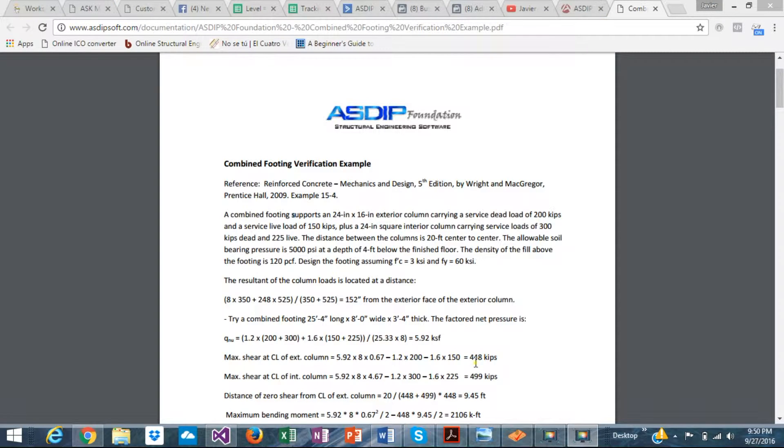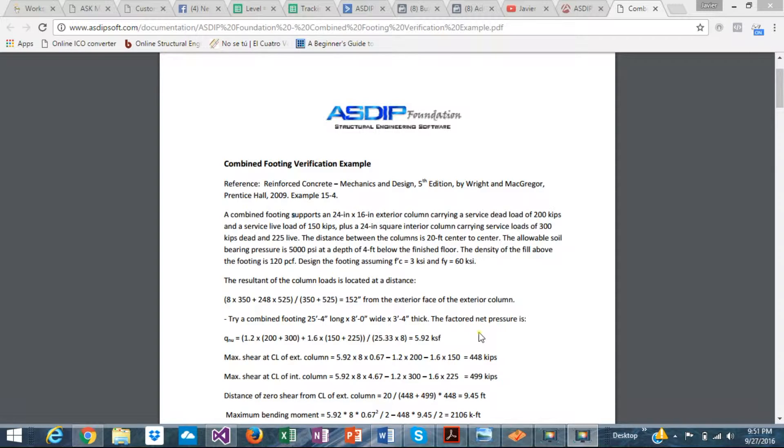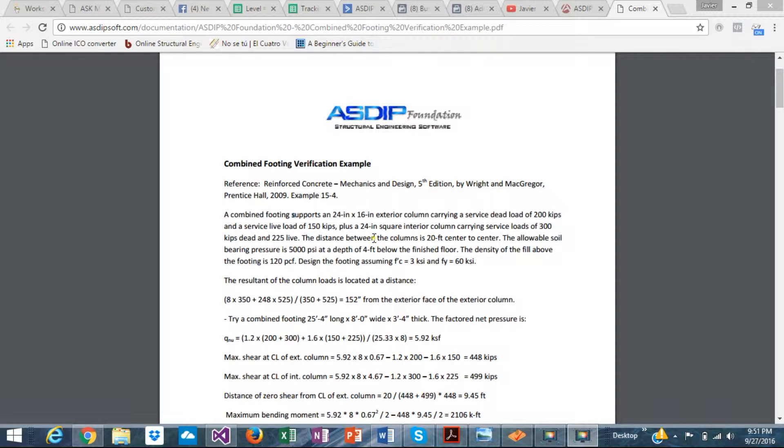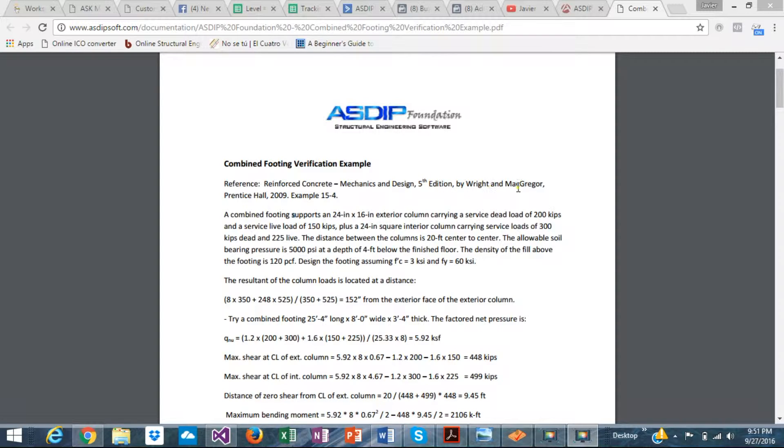Hi, this is Javier Encinas. In this video, I'm going to show you how to model and design a combined footing using ASDIP foundation. To do that, I'm going to use one of the verification examples available in our website. This example has been taken from a very well-known, recognized textbook, Reinforced Concrete, Mechanics and Design, 5th edition by Wright and McGregor. This is example 15-4 in that book.